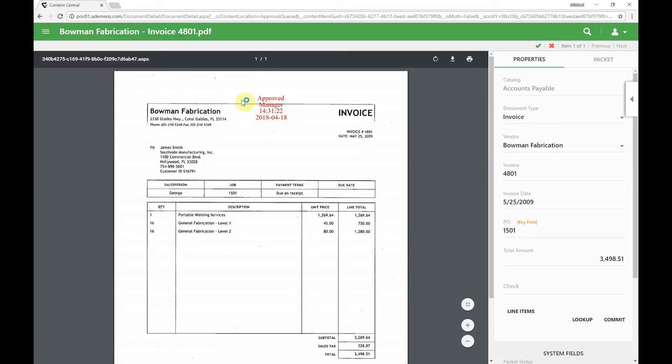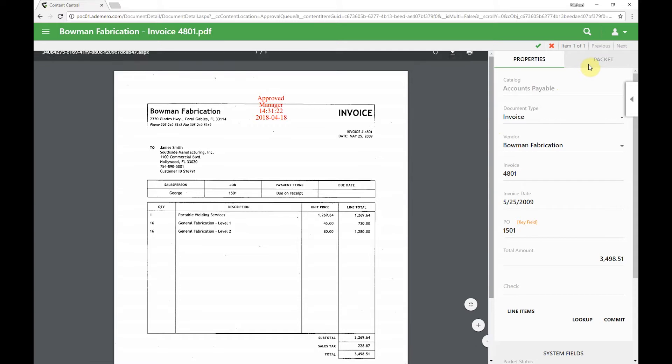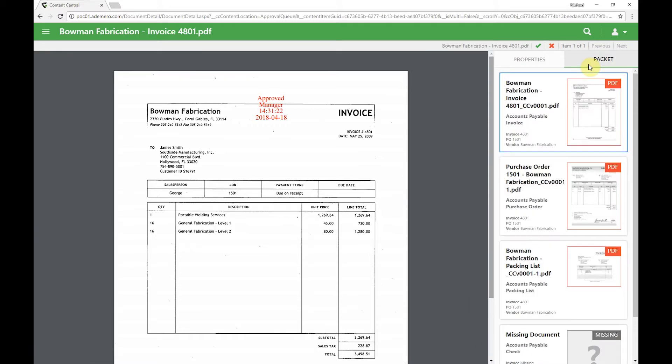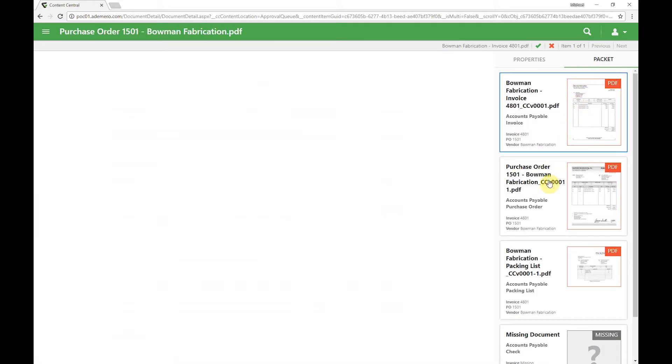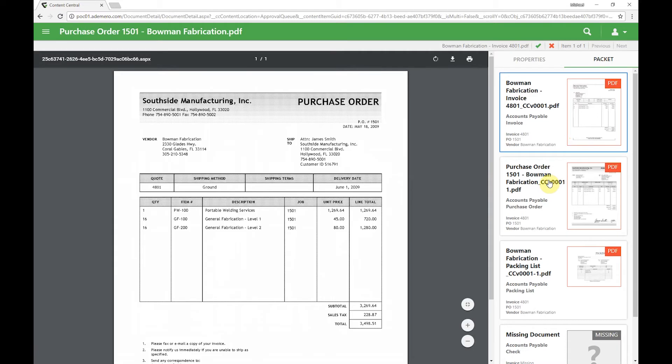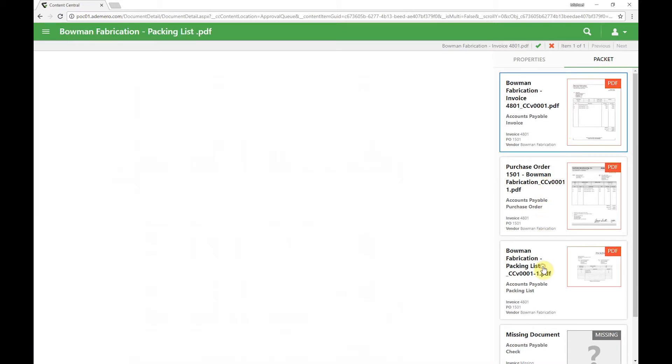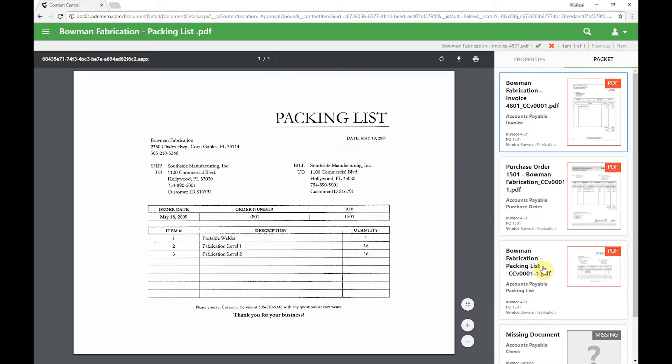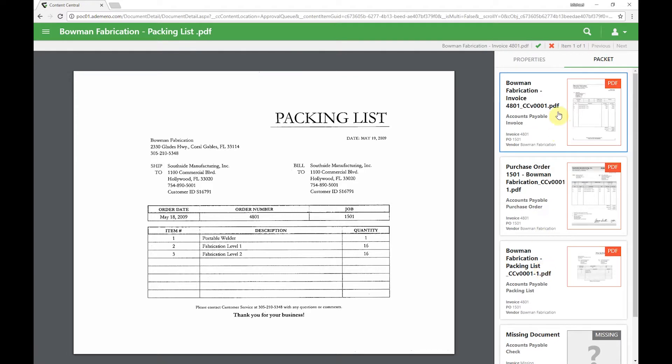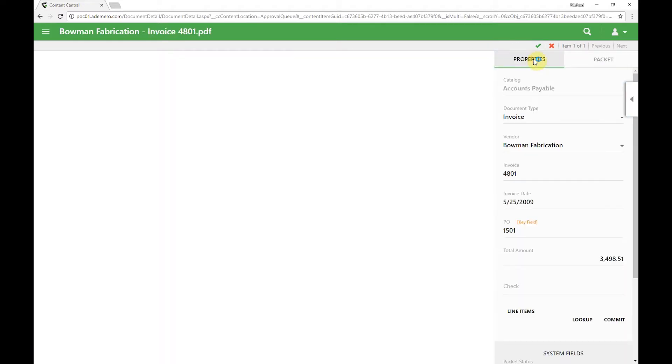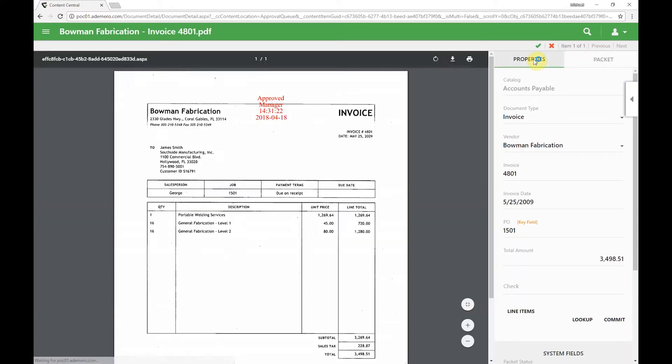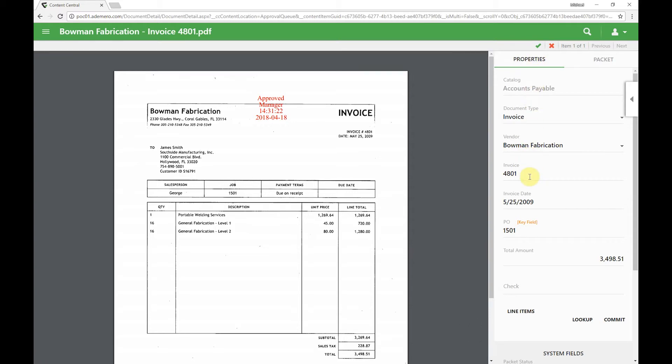We can see it was approved by the manager, of course the time and date that that took place. We may want to review supporting documents by clicking on the packet tab and seeing along with this invoice comes a purchase order and a packing list. After reviewing that, we may also want to review any GL coding or account codes that have been applied to the line items in this document.